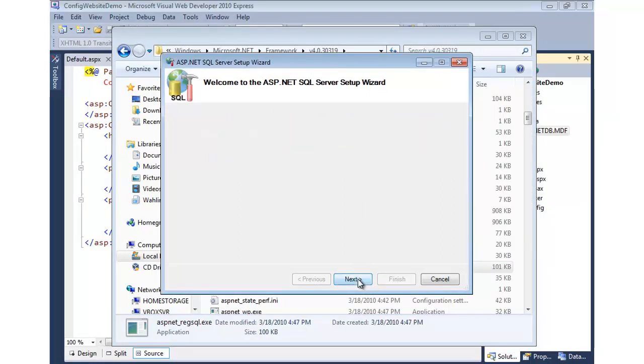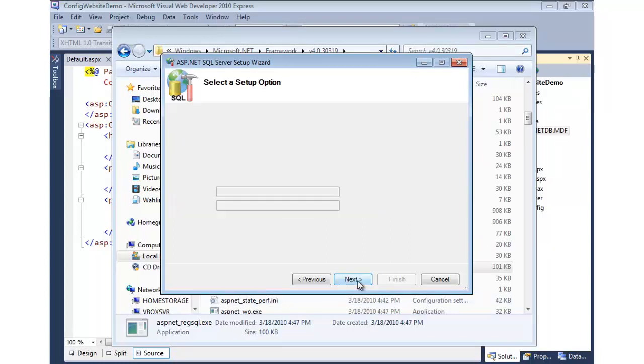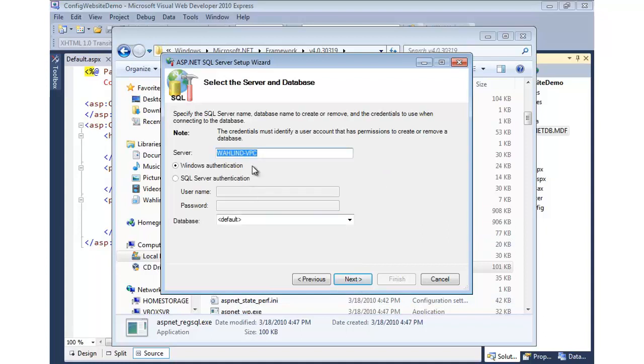So we're going to hit Next. This is going to take us to configure SQL Server for application services, and we basically want to install the database that has our membership, our users, our roles, and that type of thing in a custom database that we have. So from here, we can simply click on Next, and now it's going to prompt us for the server where we want to put this database. So this will be your SQL Server name.